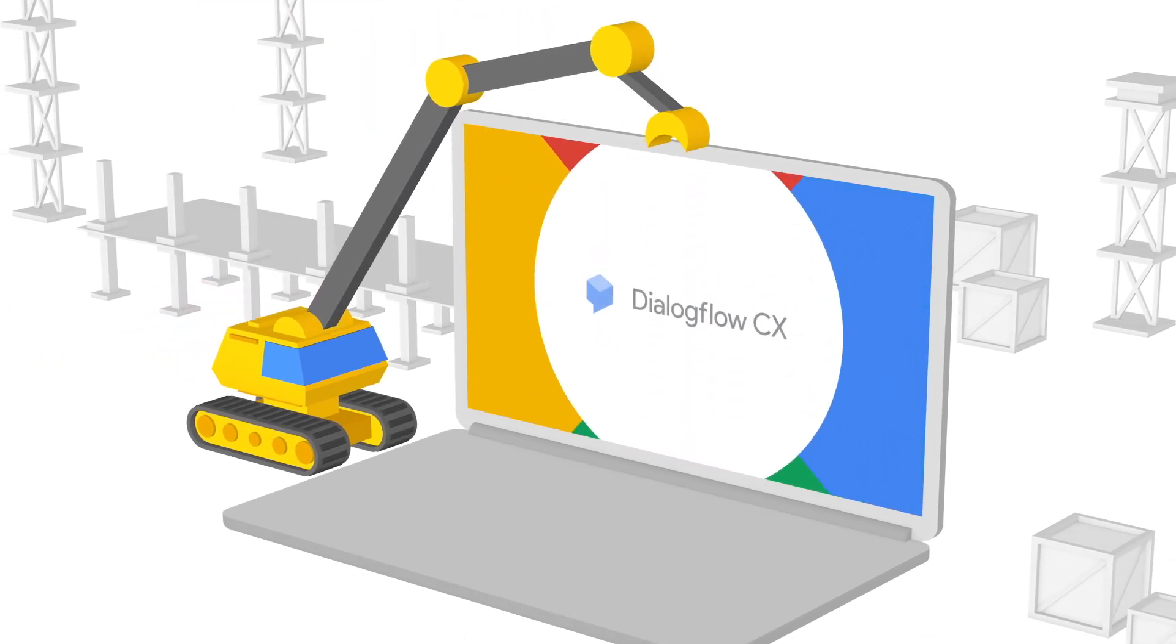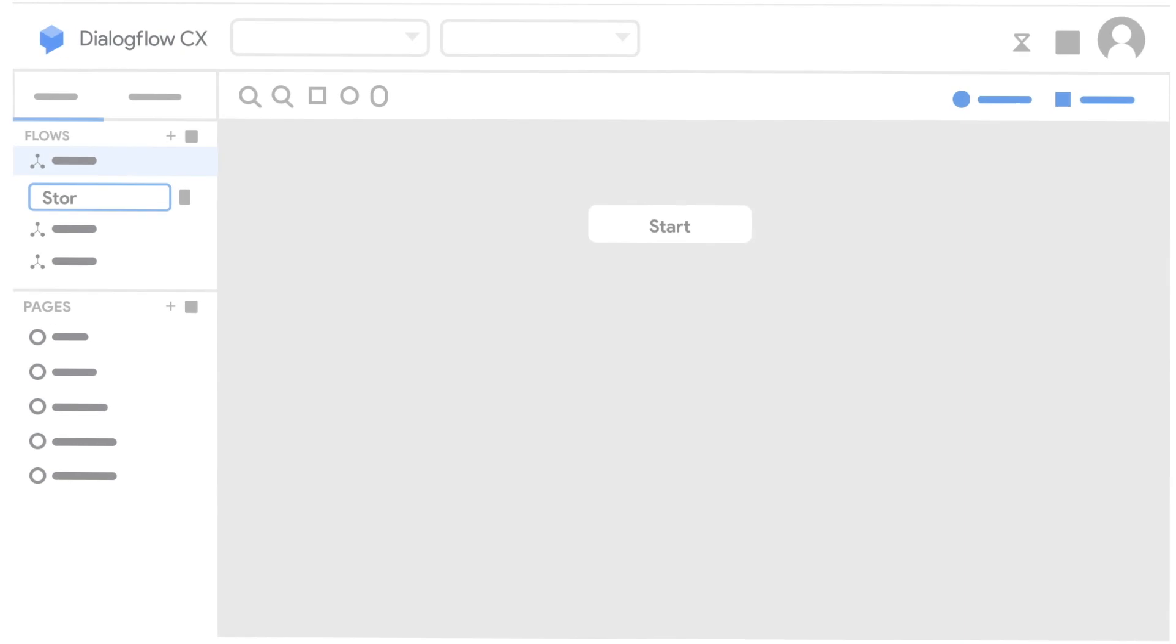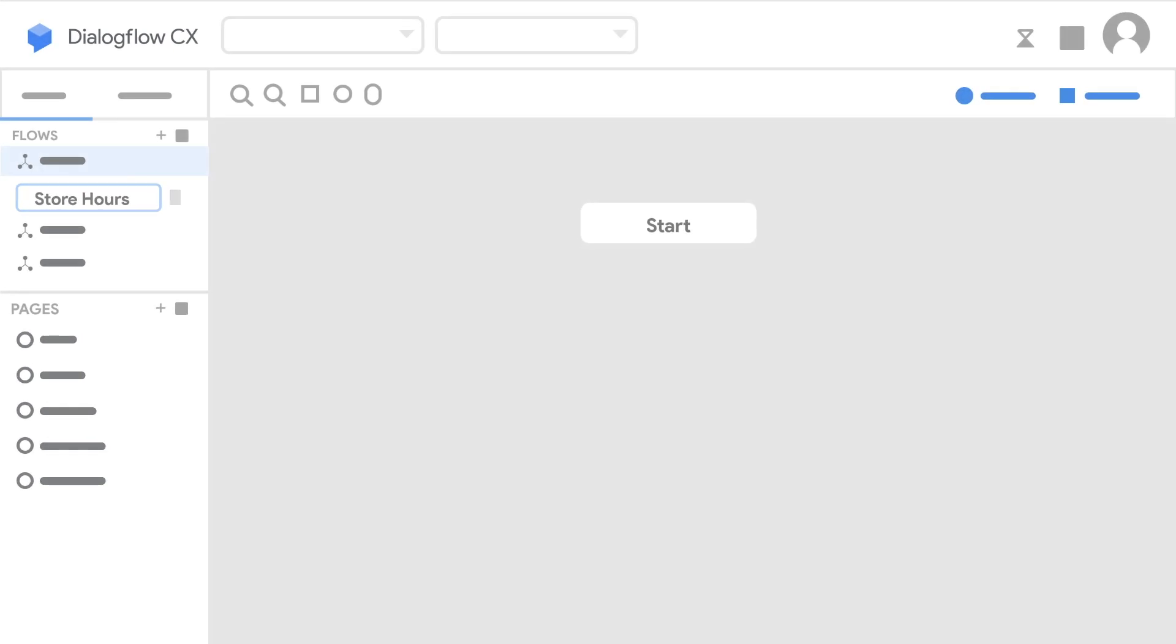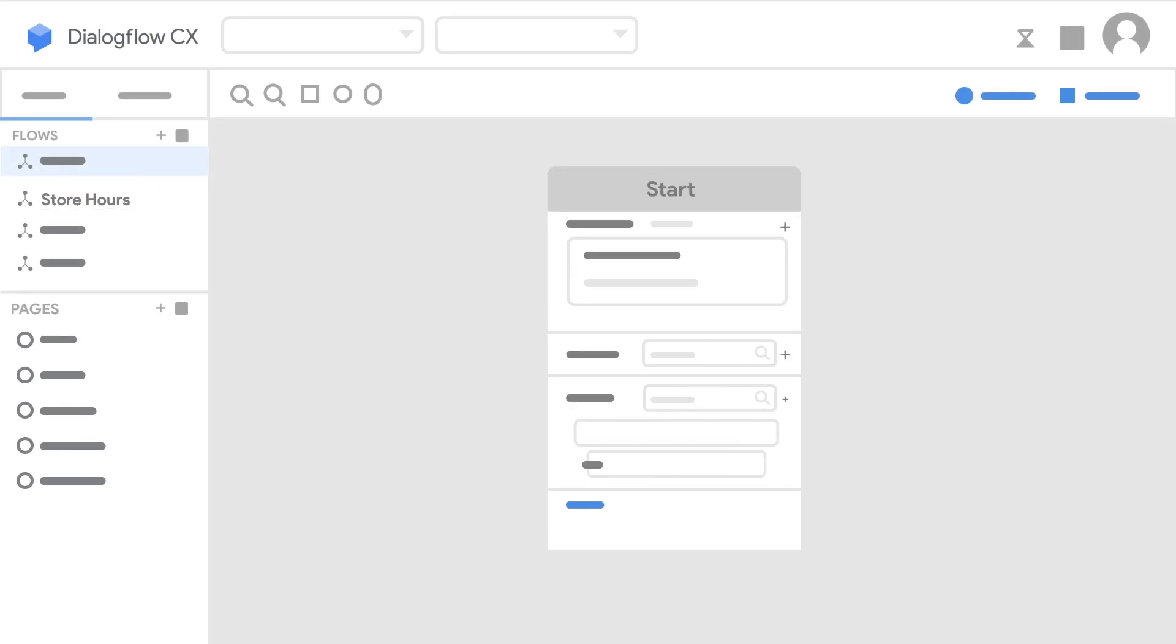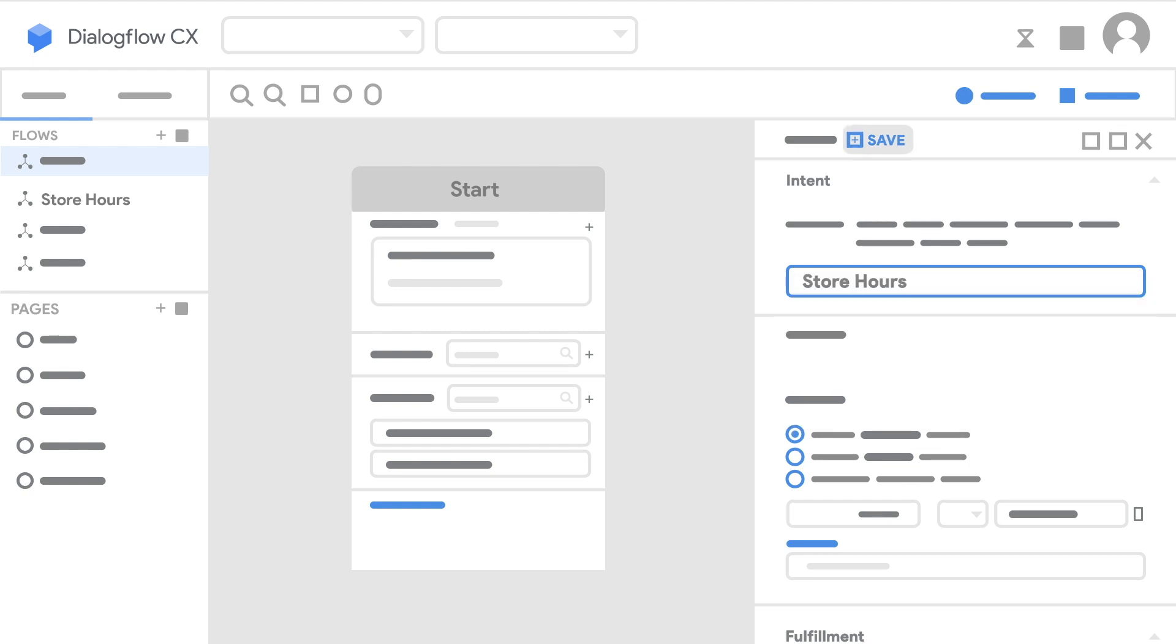Let's kick the tires to see how it works. When you create a new agent, a start flow with welcome intent is provided. Add more flows for more complex agents.